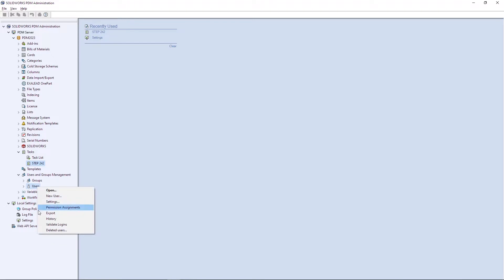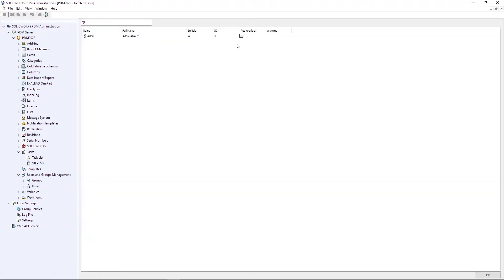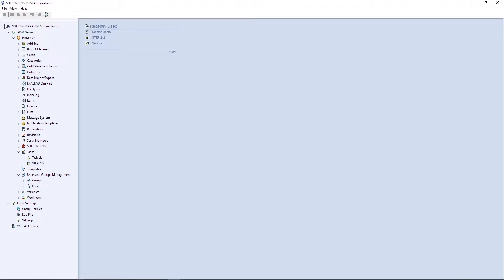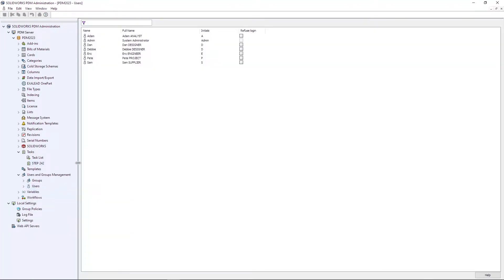User management is enhanced to include the ability to restore deleted users, as well as the ability to revoke access for multiple users at one time.